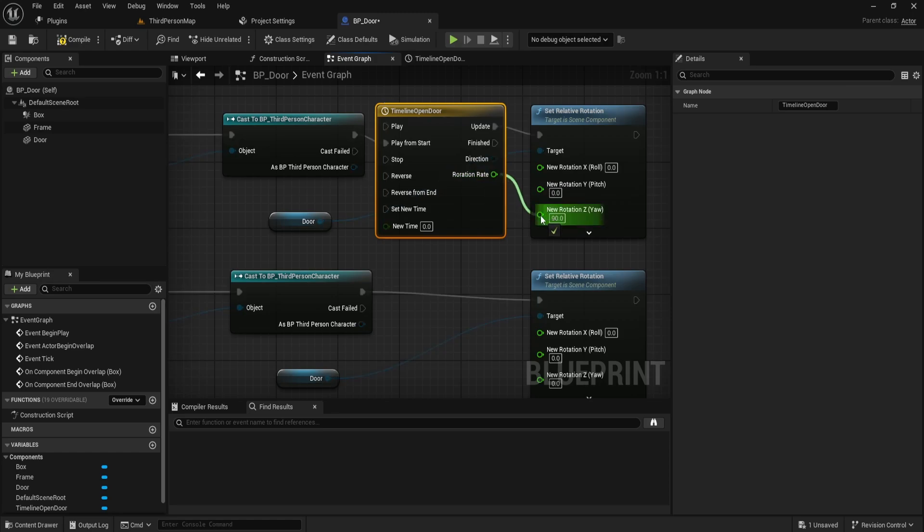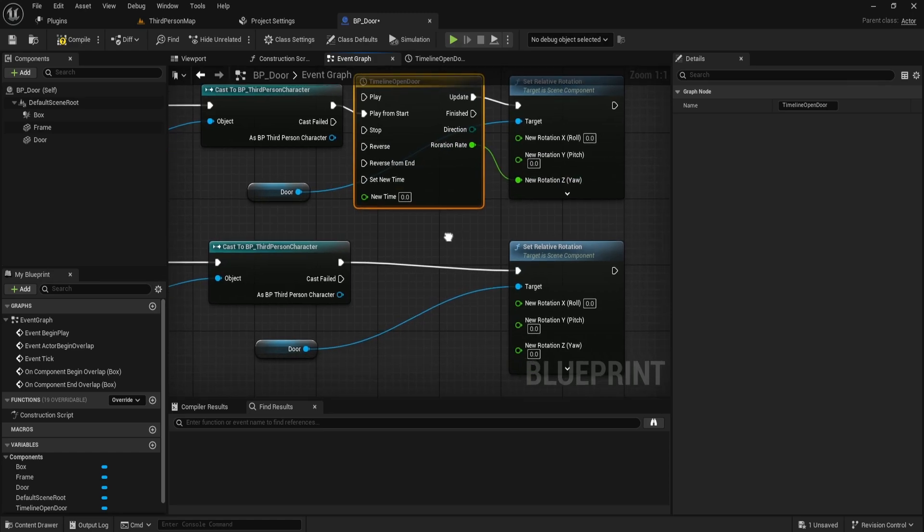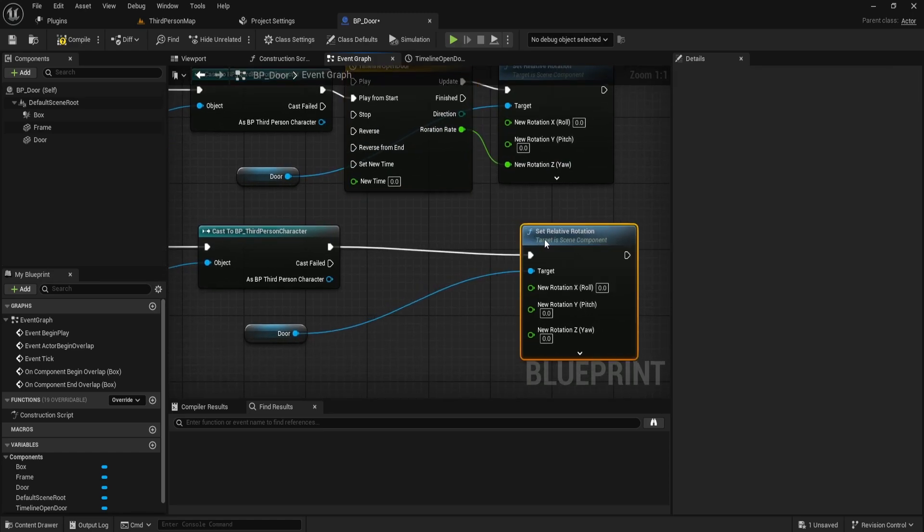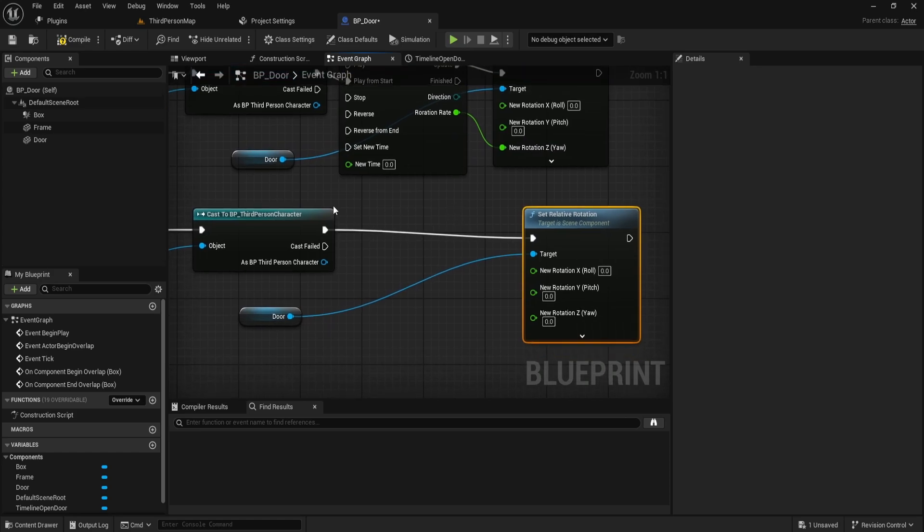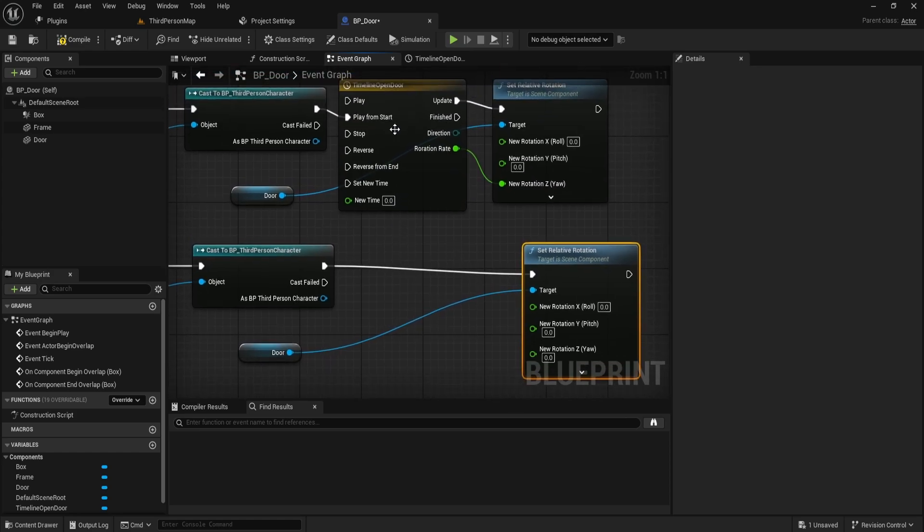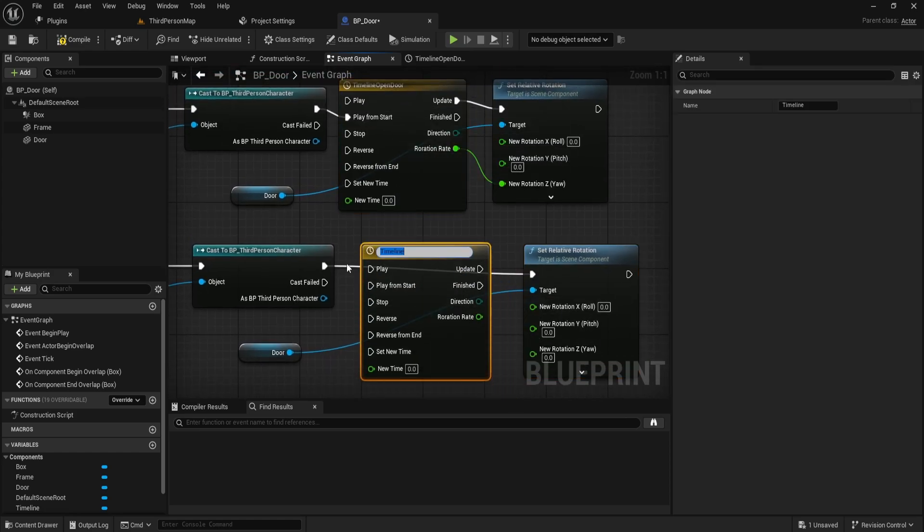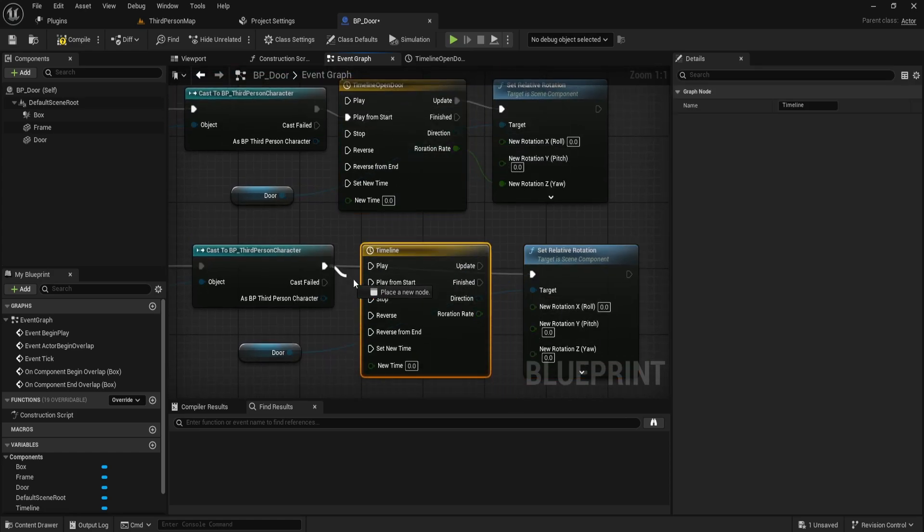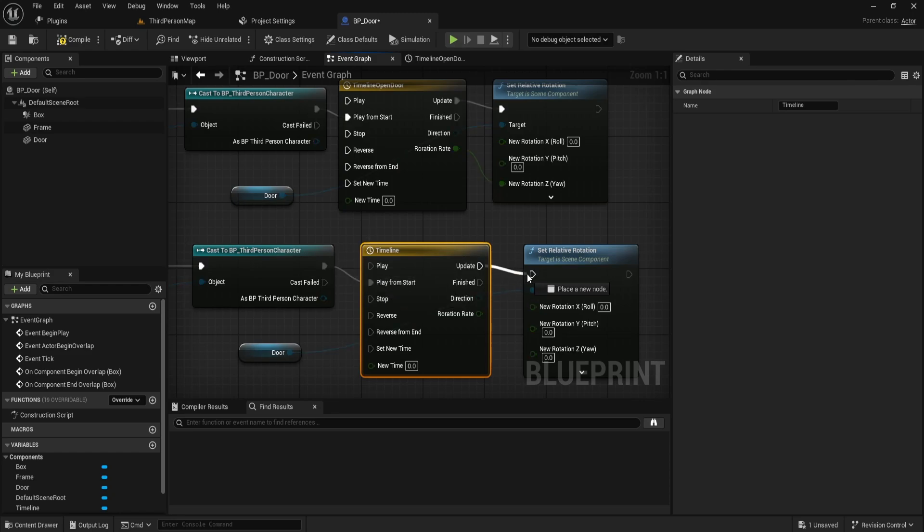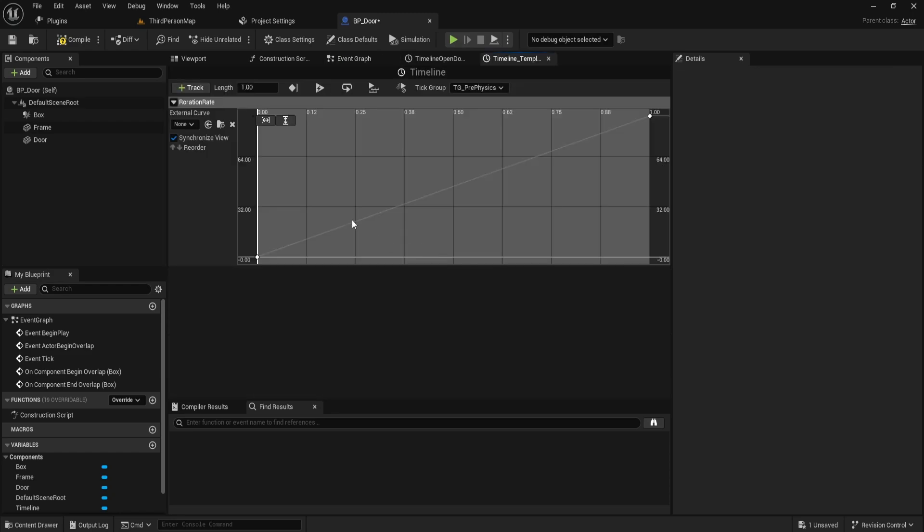For the closing one, you can simply copy and paste the add timeline. Then, once again, connect play from start, update, and the rotation rate to this one. However, you'll need to adjust some of the values. For the second node, the time should remain 1, but the value should be 0.